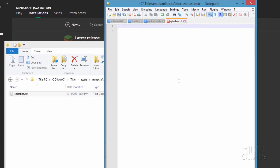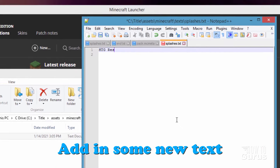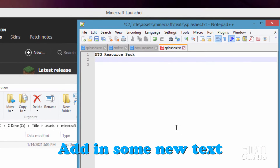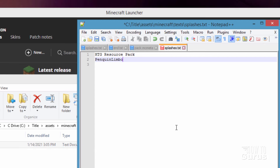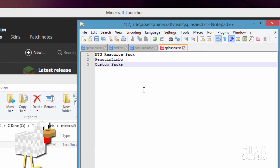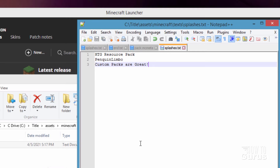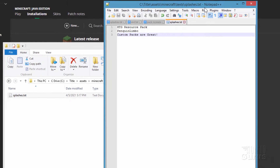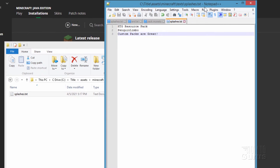I've now removed everything. Let's type in 'HTG Resource Pack', 'Penguin Limbo' — that's my Minecraft character — and 'Custom packs are great'. Then choose Save. You can put in as much as you want, or leave the original and just change some of those lines.